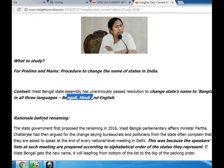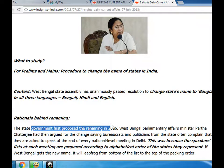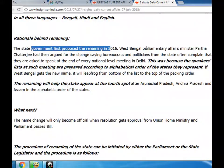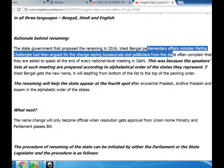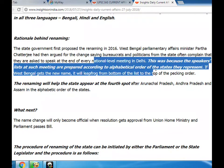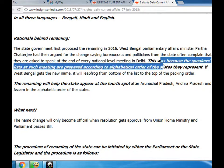Rationale behind renaming: The state government first proposed the renaming in 2016. West Bengal Parliamentary Affairs Minister Artta Chicharji had then argued for the change, saying bureaucrats and politicians from the state often complain that they are asked to speak at the end of every national-level meeting in Delhi.